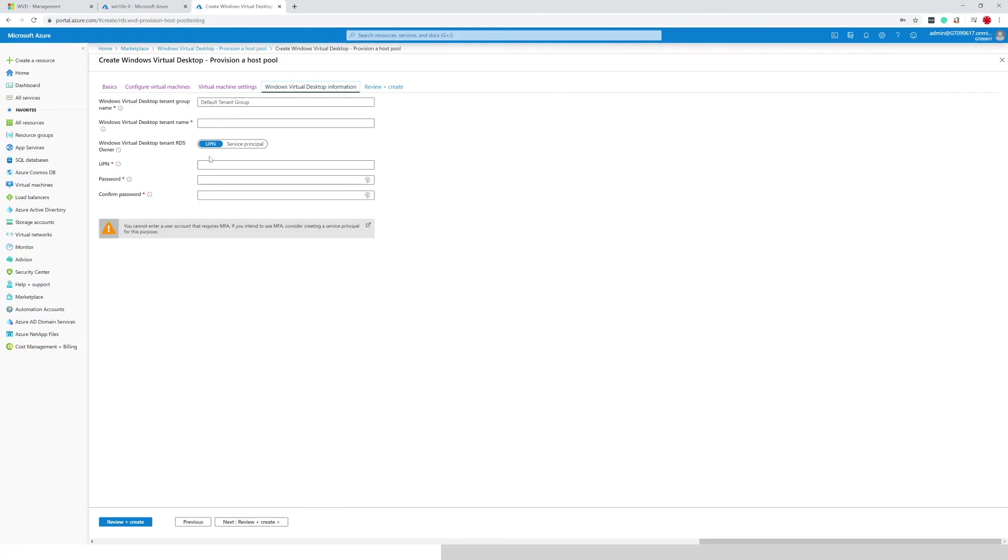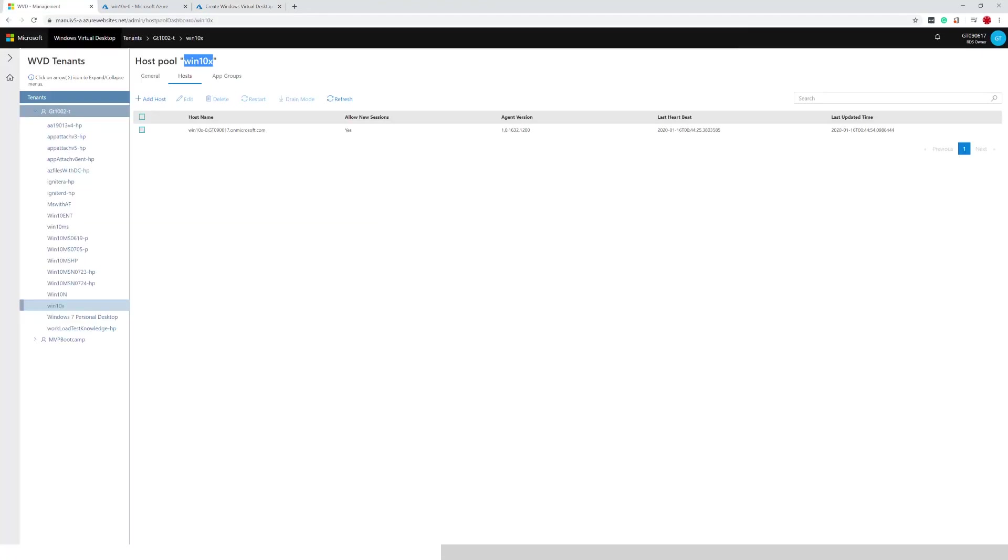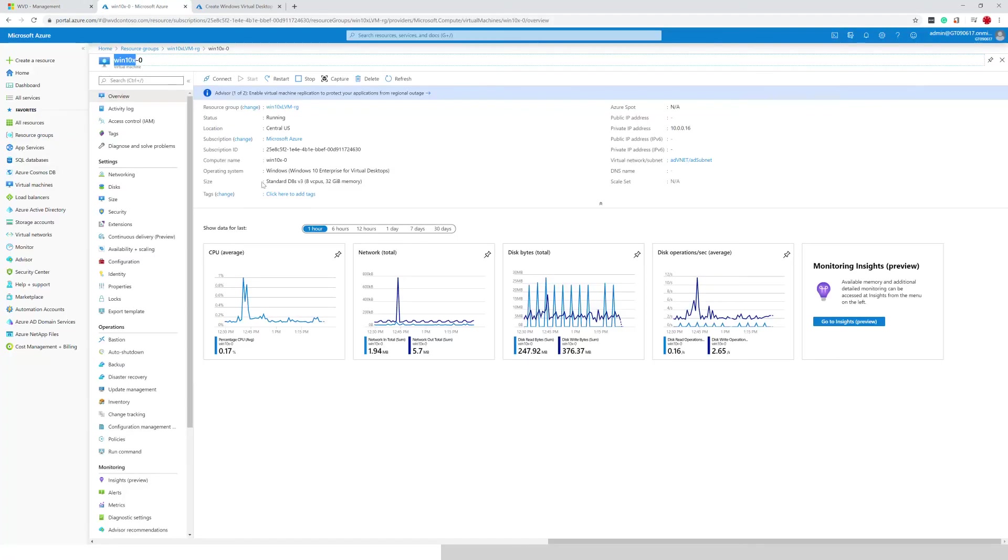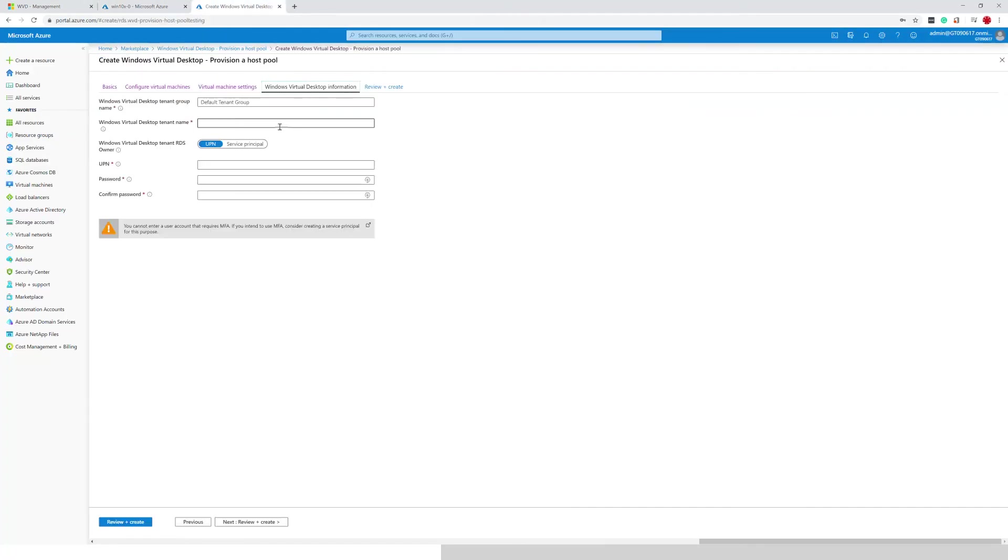Now it's asking me for my Windows virtual desktop information. Here we need to specify the tenant name. I'm going to go back into the management UI. And here I have my tenant name. Make sure I enter that one correctly.